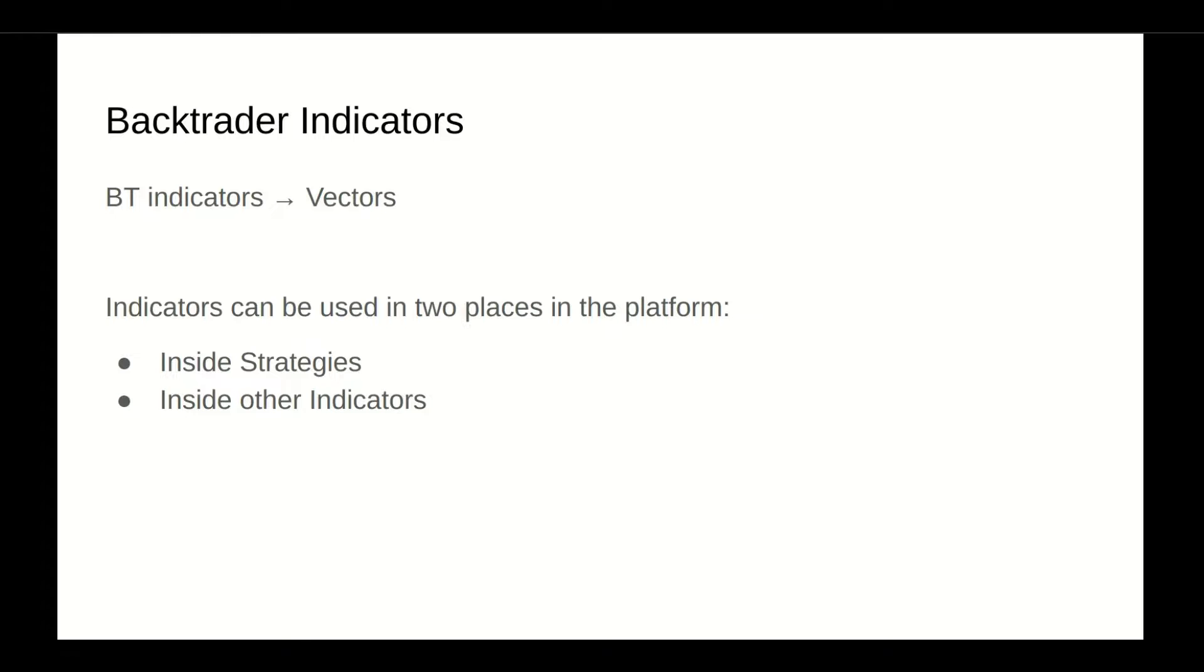The BackTrader indicators can be used in two places, either inside the strategy or inside another indicator, which gives us great flexibility when building new indicators. You have to think about indicators as vectors basically, or lines.